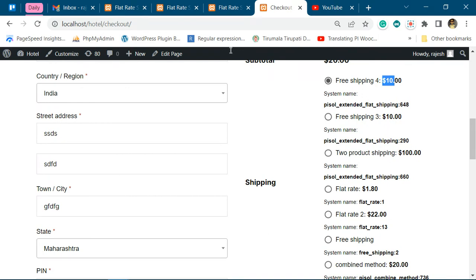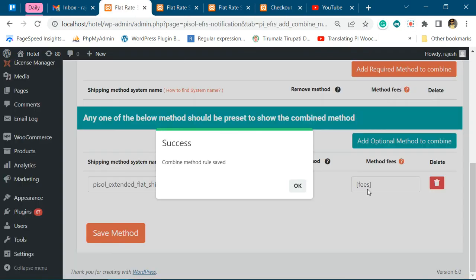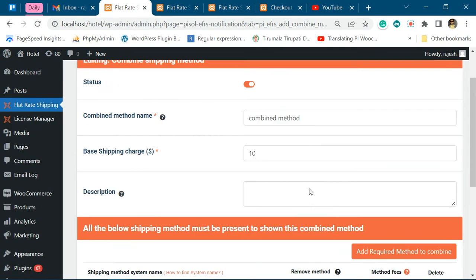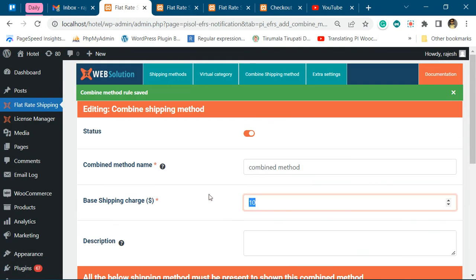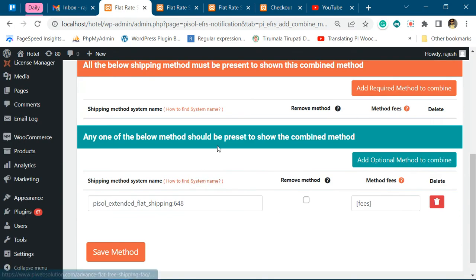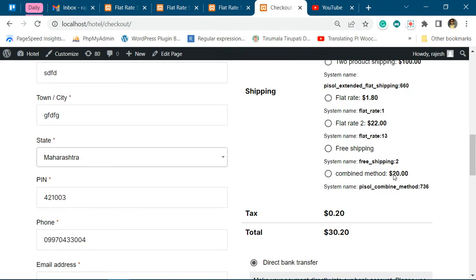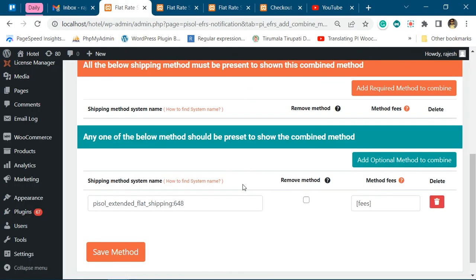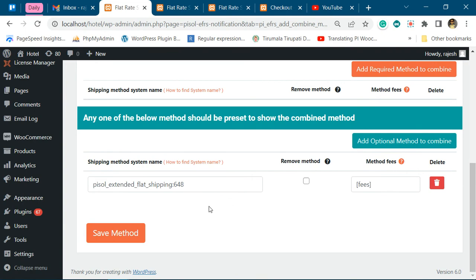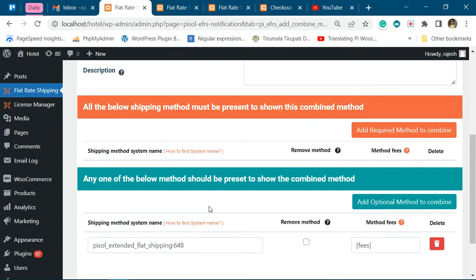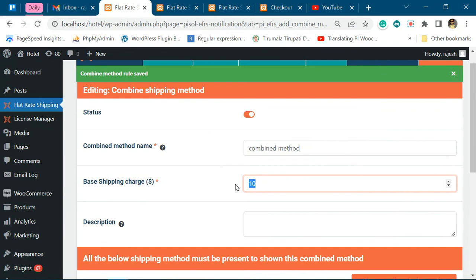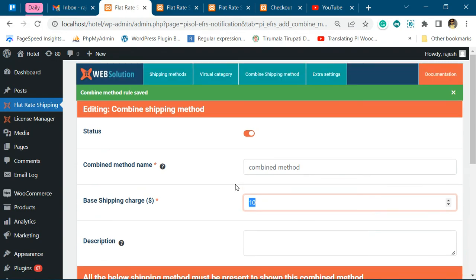Okay, 10 is the fee and 10 is the base charge, so the combination shipping method is 20. So this way you can combine multiple shipping methods.